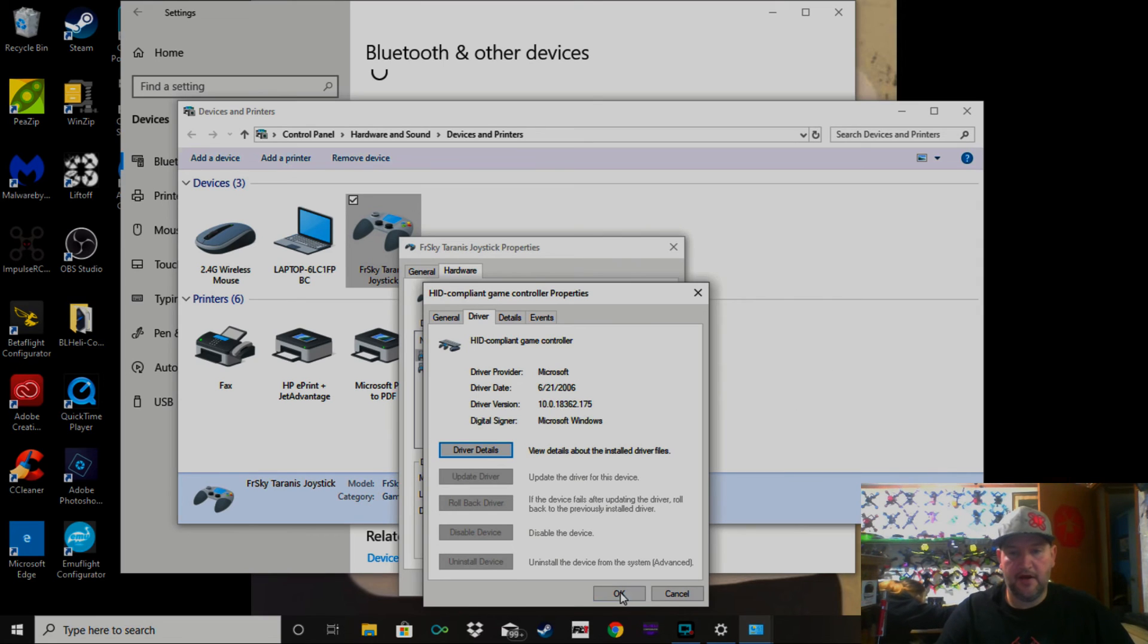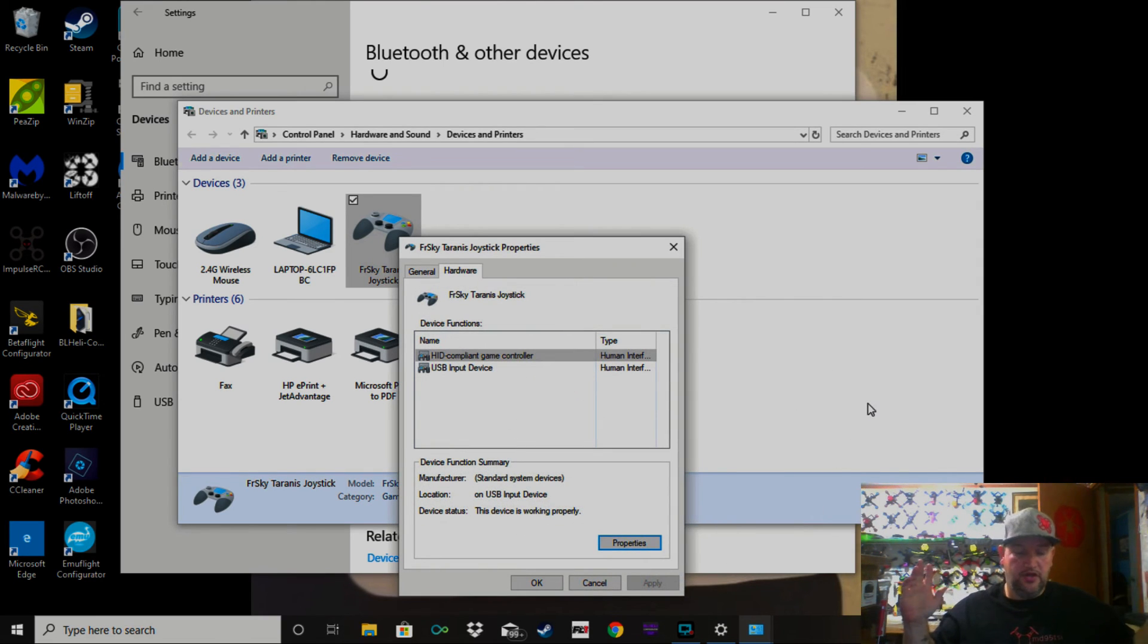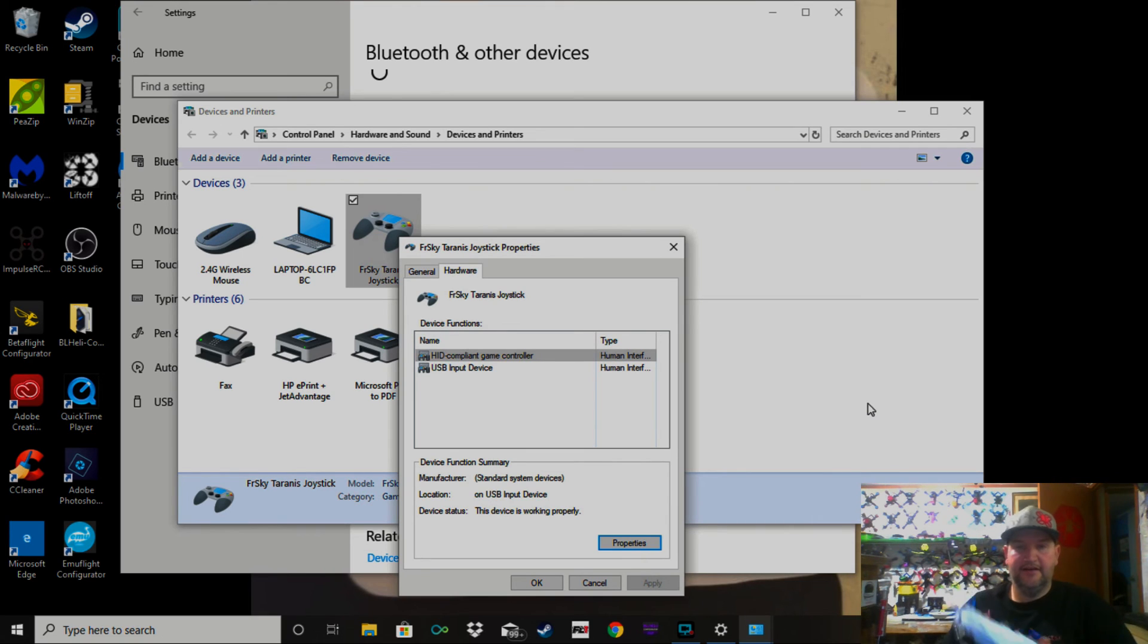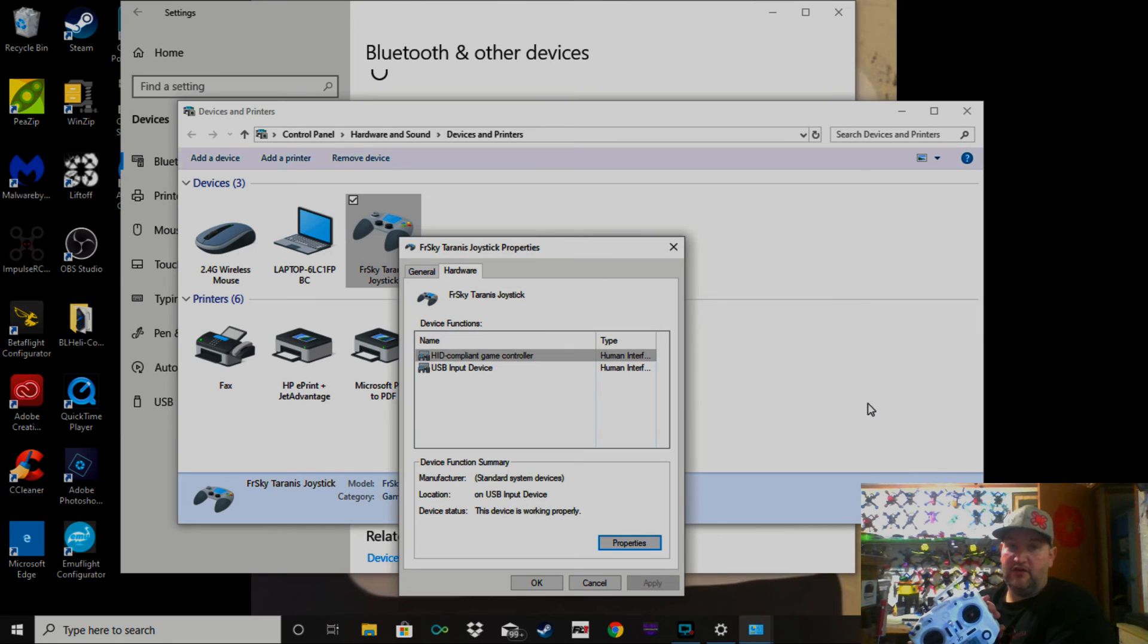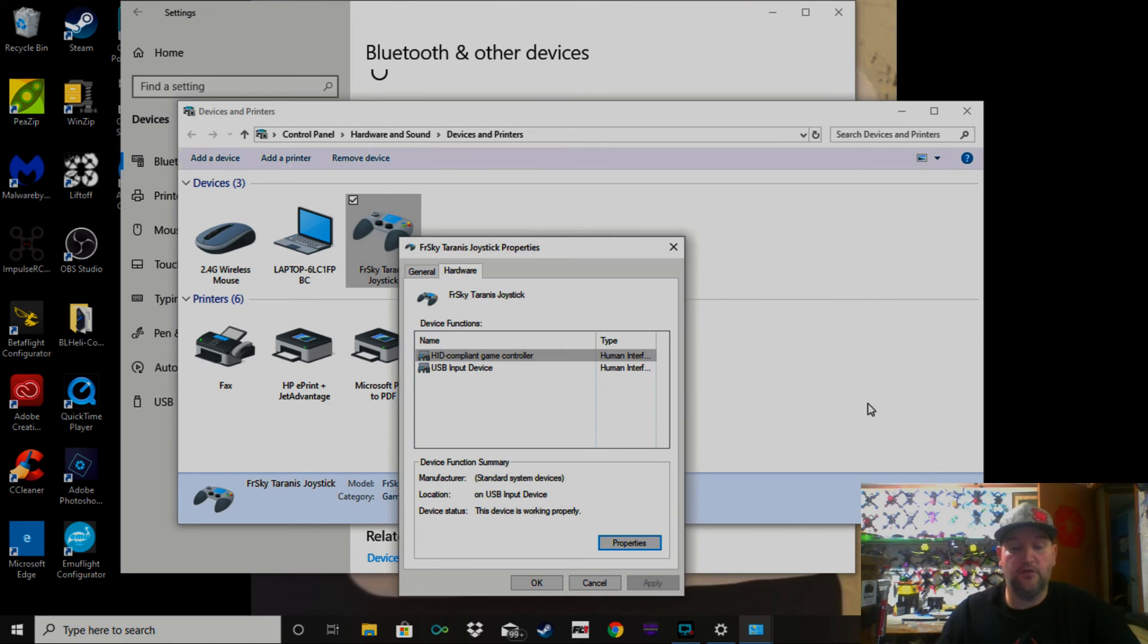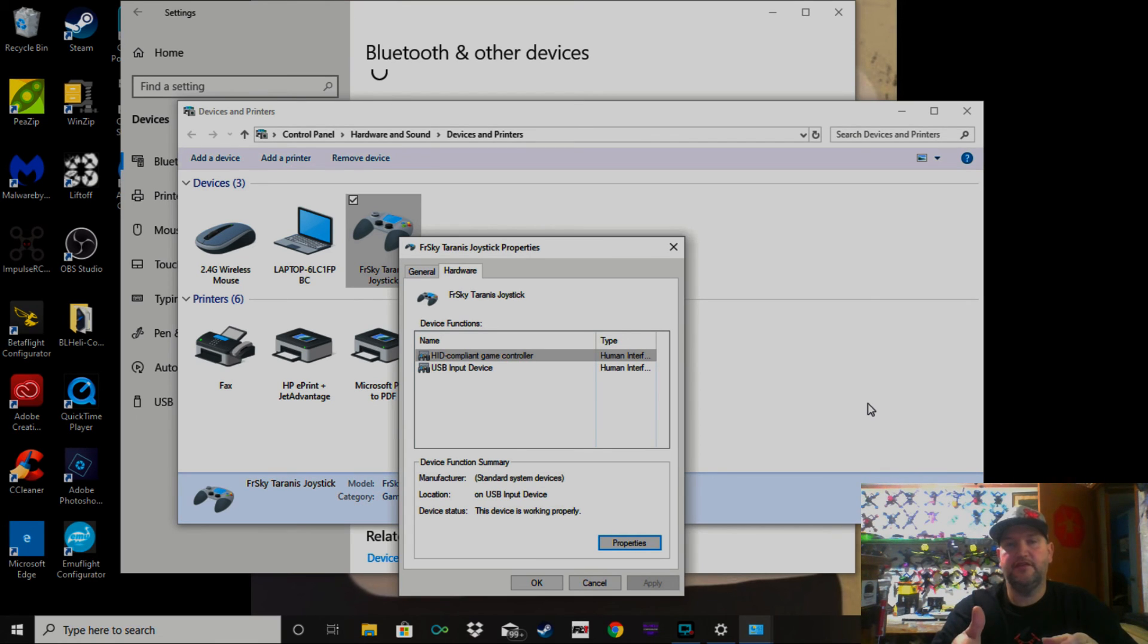Tell it okay, and your Taranis will now work on Liftoff again or Velocidrone. It's just a Windows update—it installed another driver and wiped your driver out. That's all it is. Your driver's still there; you just have to tell it you want that one to be active.